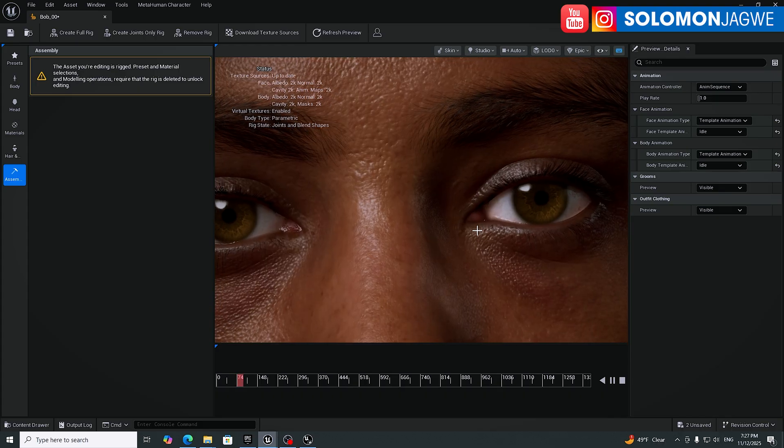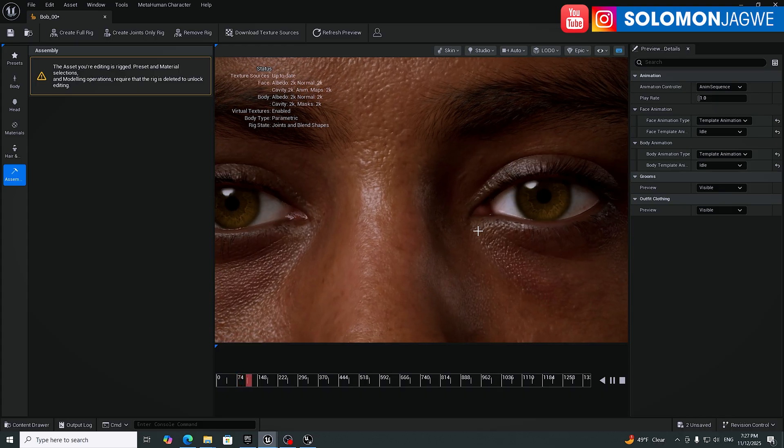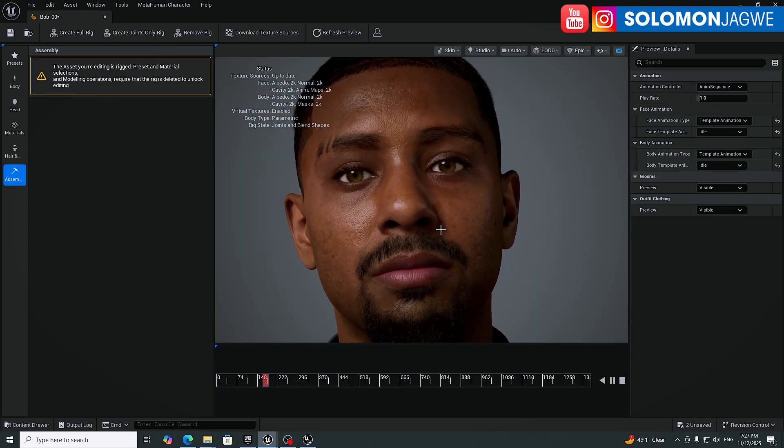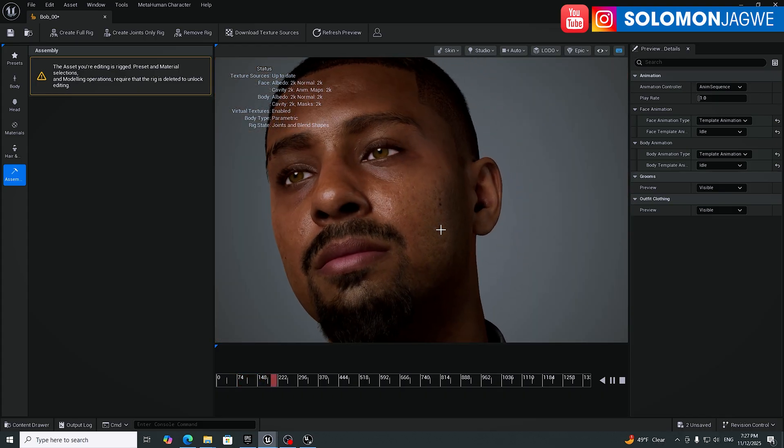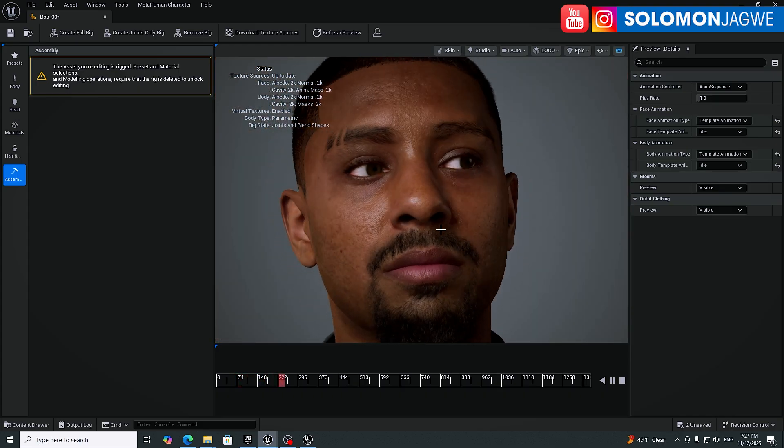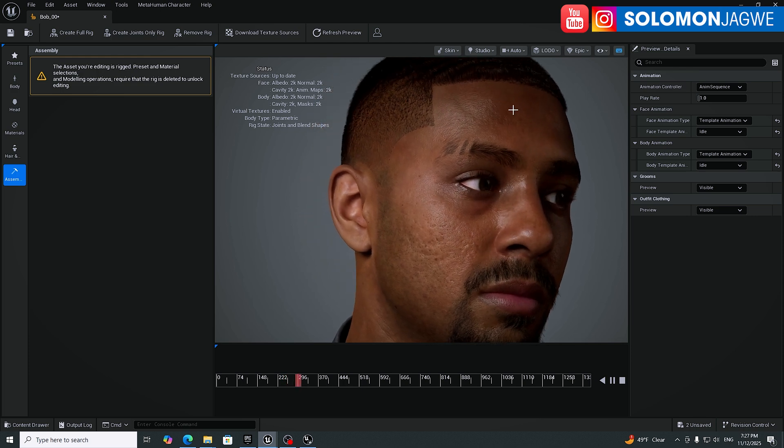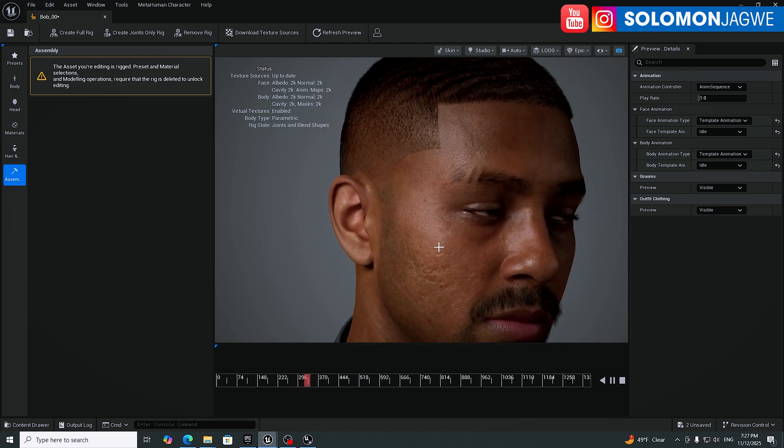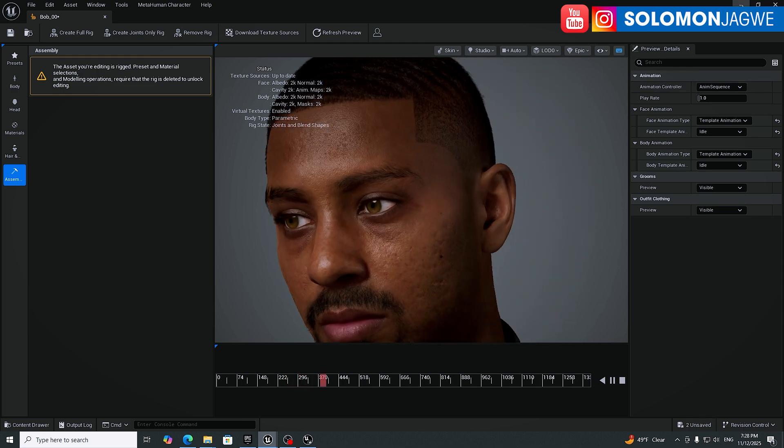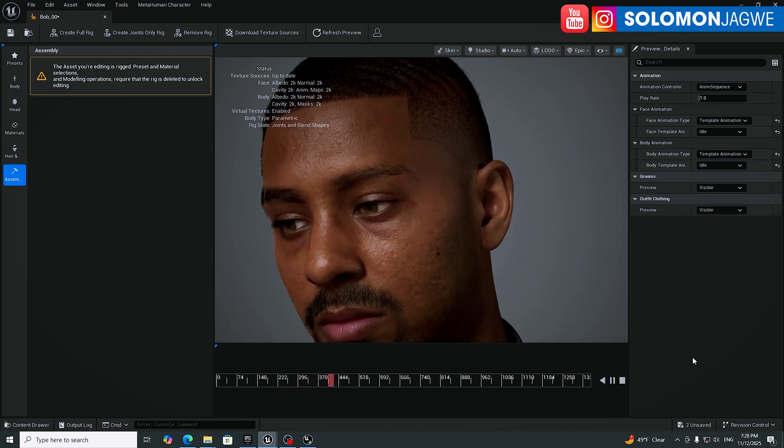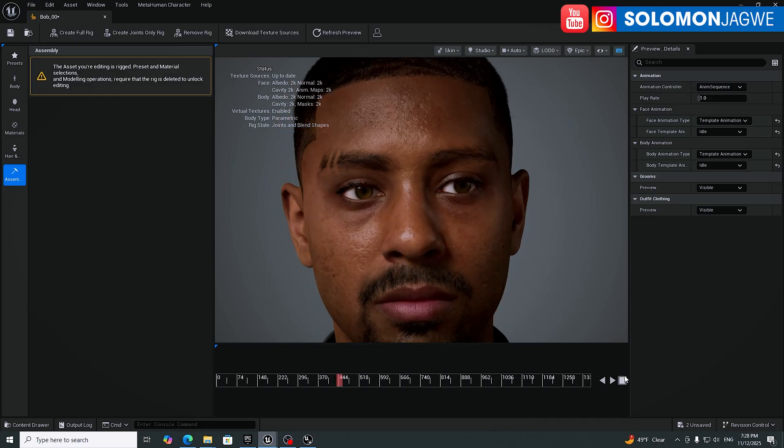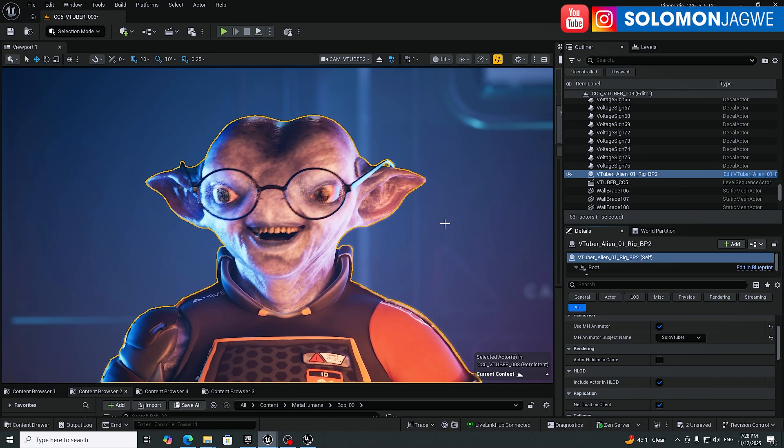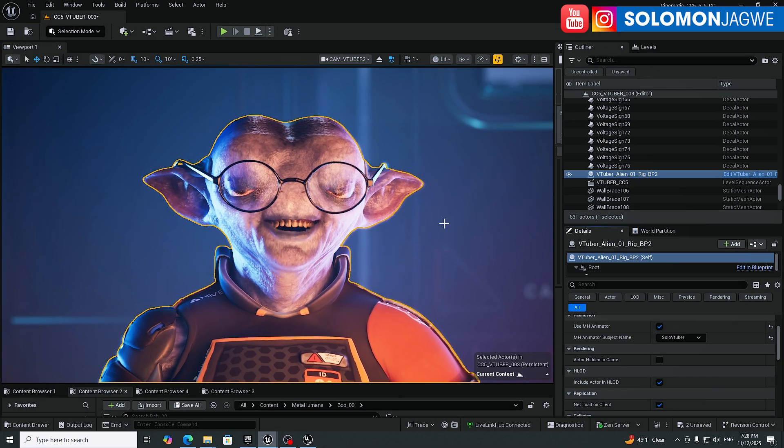But overall, the characters look amazing. These are metahumans and you'll be able to use the metahuman animator, the live link with this as well, as well as CC5 characters. So I'm going to pause this one and go back here.